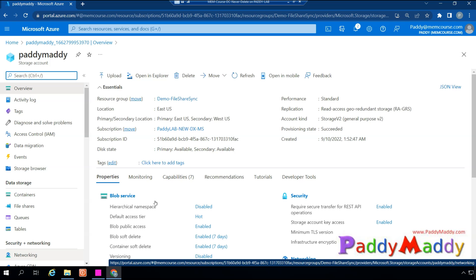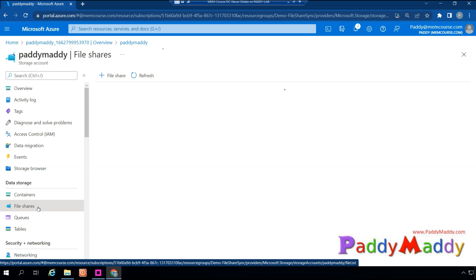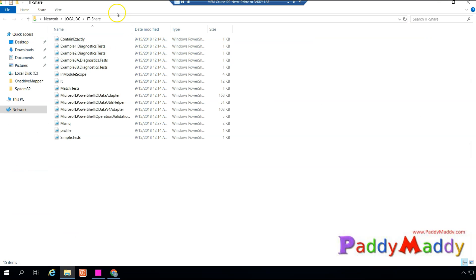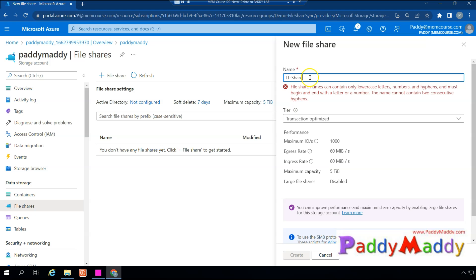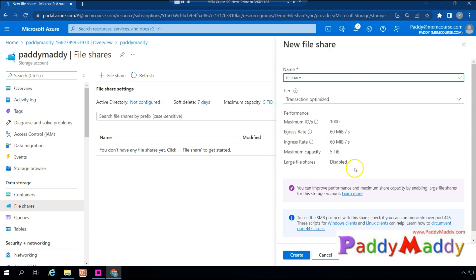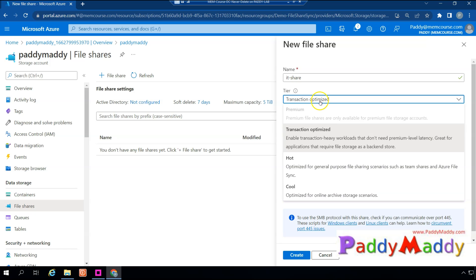To move to Azure cloud with file sync services, we need a storage account. This is my storage account called 'paddy-maddy.' Within this storage account I need to create a file share matching my folder name — in this case 'it-hyphen-share.' I'll create it in lowercase as 'it-share.' When it comes to tiering, you have options: hot (frequently accessed), cool (archiving), or transaction optimized.